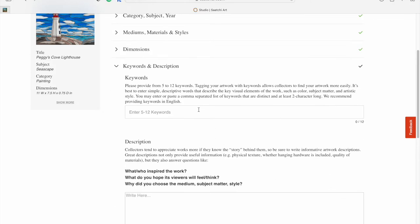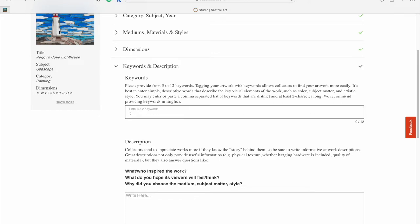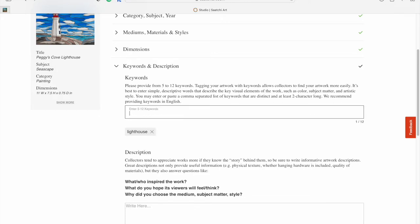Here's where you can enter 5 to 12 keywords. This helps people when they're searching for artworks see yours. It says you can use key visual elements of your work. I'm going to use lighthouse, things of color like blue, and subject matter.